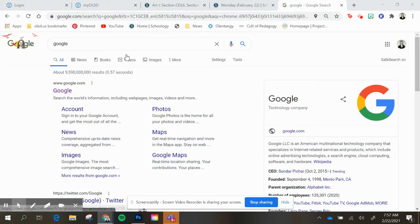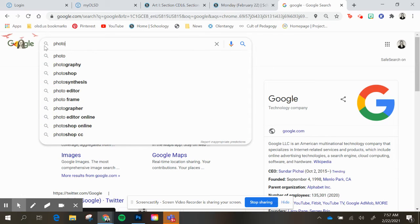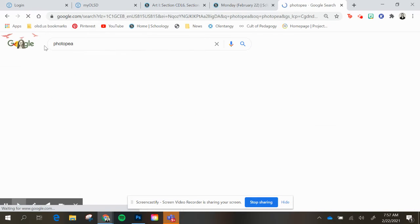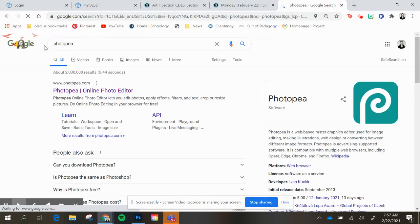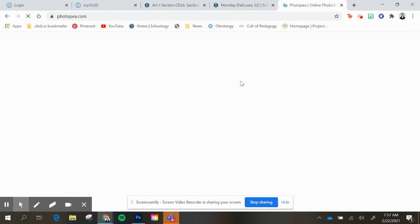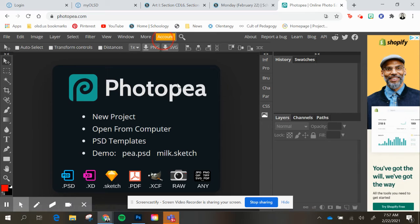You'll go to Google and type in Photopea. Then you can go up to Account.